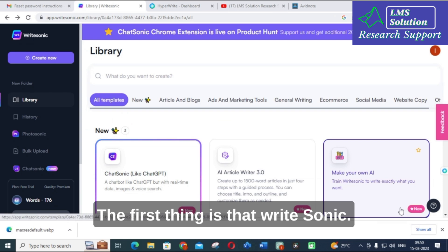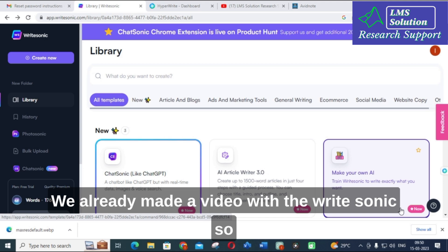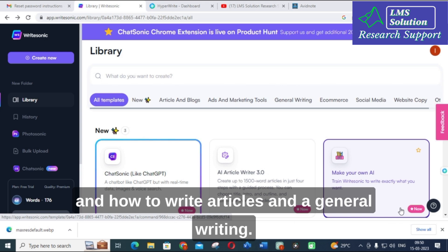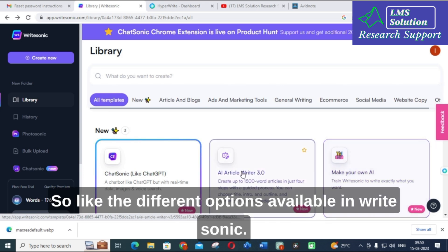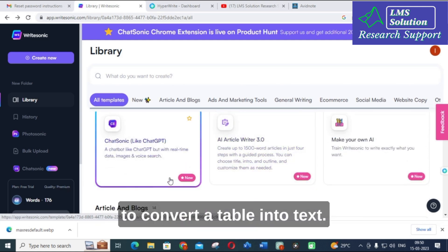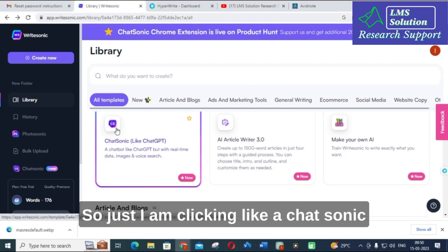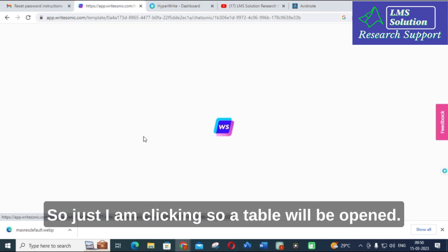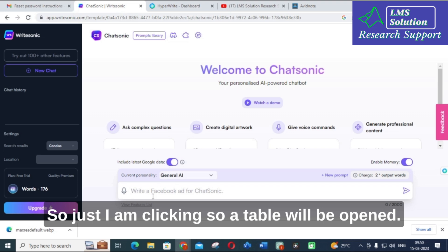The first tool is WriteSonic. We already made a video covering the features available in WriteSonic, including how to write articles and general writing options. Today's video is focused on how to convert a table into text. I am clicking on Chat Sonic, which is used to create text content.